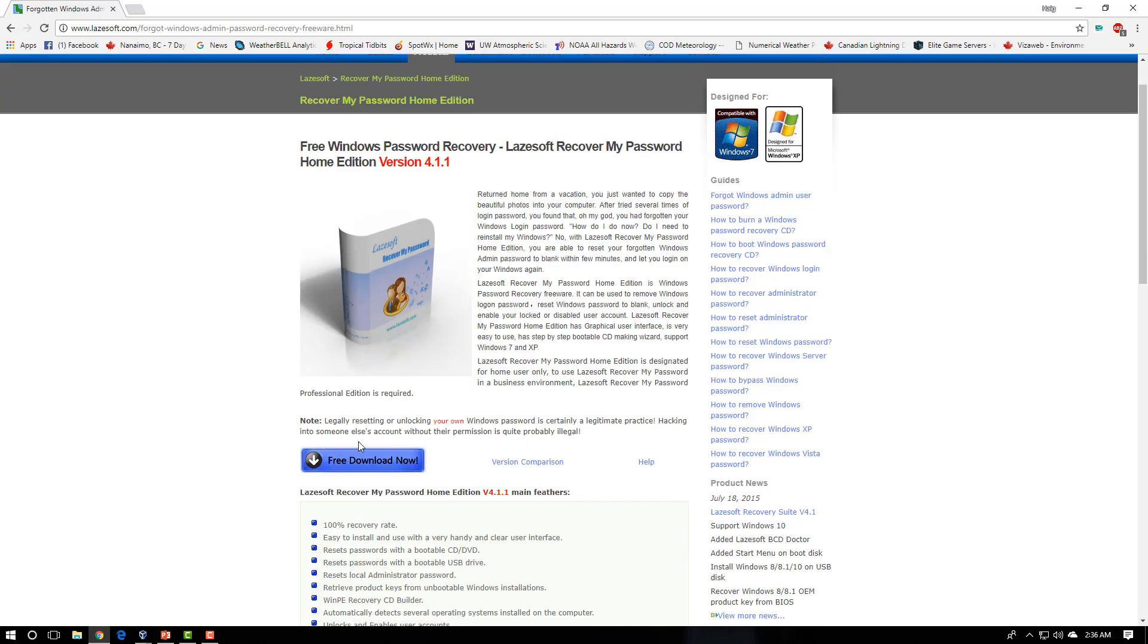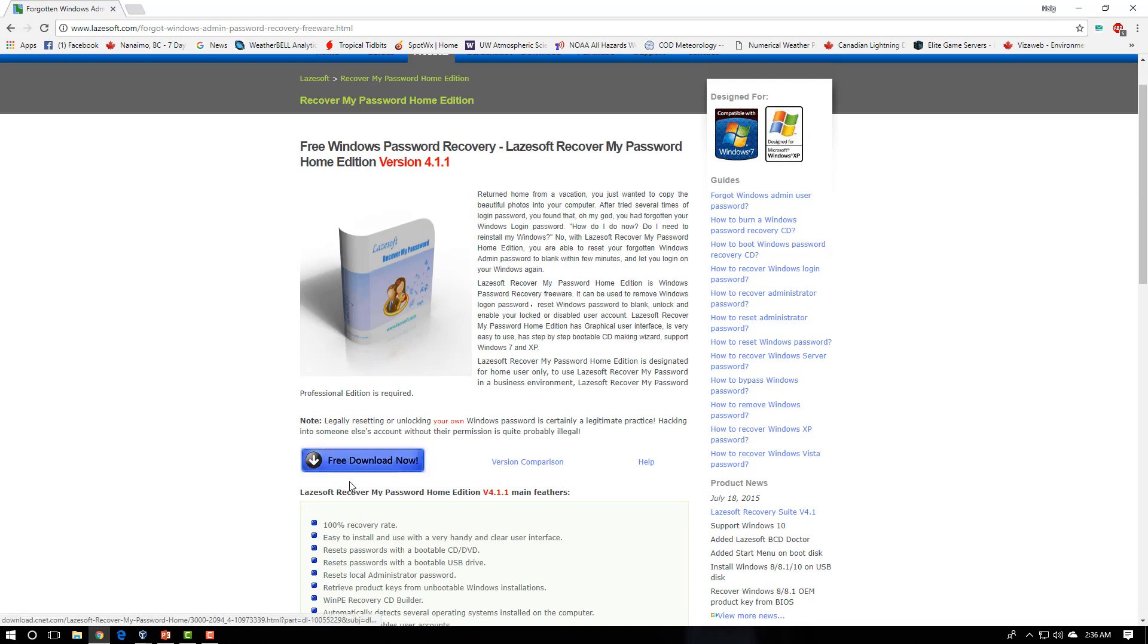The download link is right here. We're going to download this and we're going to install it to the computer. I have the link for this in the description box.